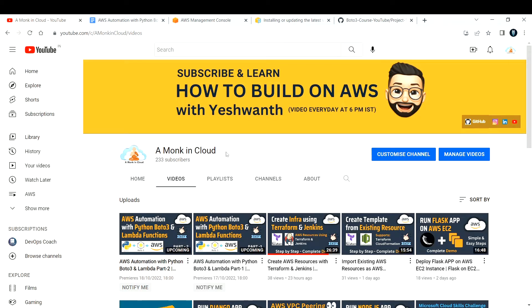Hi everyone, welcome back to my channel. In the past couple of videos we've been discussing AWS automation with Python Boto3 and Lambda functions, and this is Part 3 of the video series.